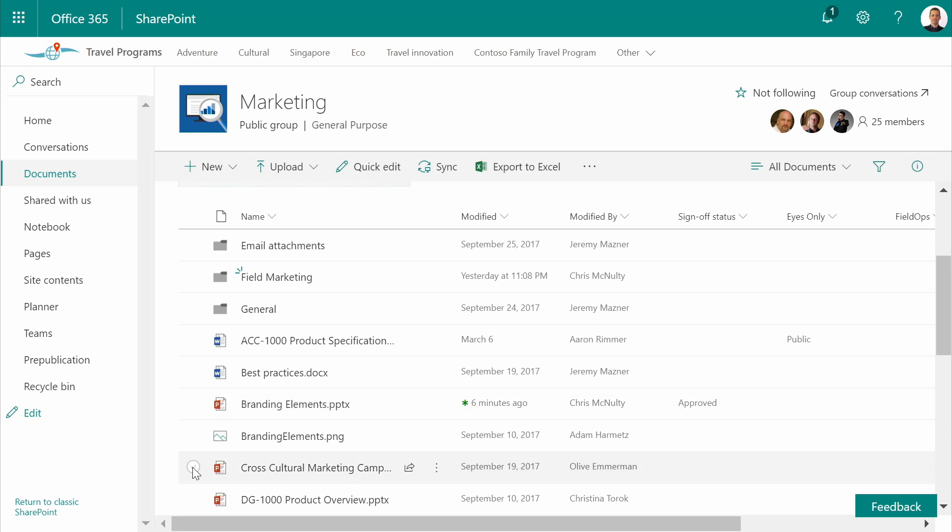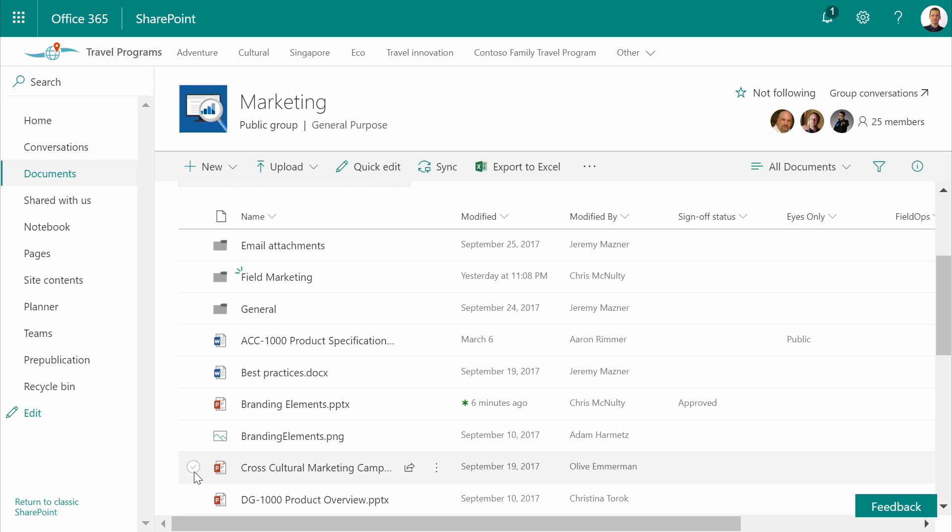With Microsoft Flow, I can integrate hundreds of business data sources with predefined triggers and actions to allow me to automate a multitude of business processes. Many of these flows are integrated into templates, which are filtered by my current activities.